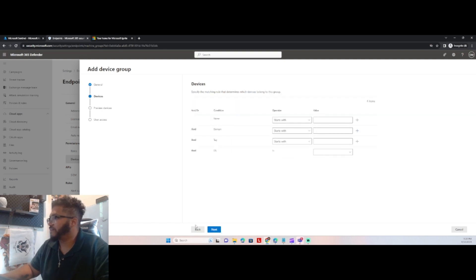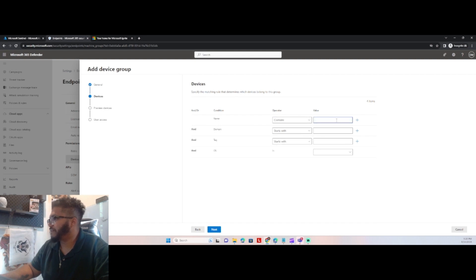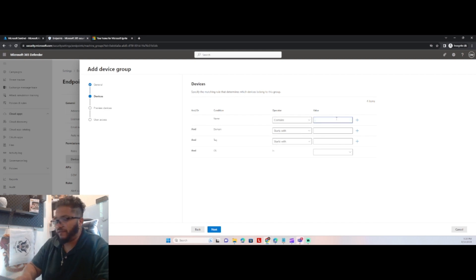So we have the option to either set a name. So we can start whatever name it starts with. And we can do contains.